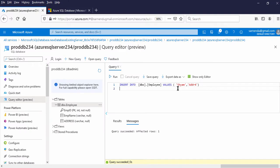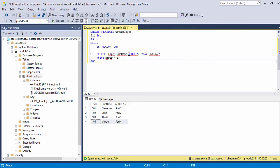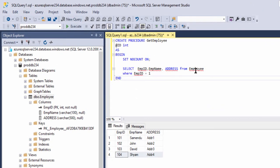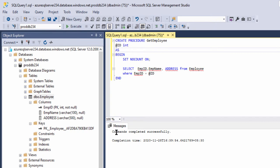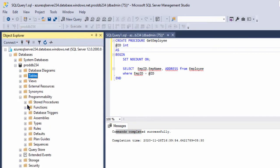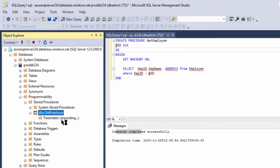Now let us create a stored procedure. A stored procedure is one of the important database objects to access and insert data in a table. Let us create it from the management studio — I have the query ready. I will execute and create the stored procedure in this database. This is a simple stored procedure that fetches three columns from the Employee table based on Employee ID. Let me execute this. The stored procedure is created. Here it is — programmatically under Stored Procedures. It is named getEmployee, with one parameter of identifier type.